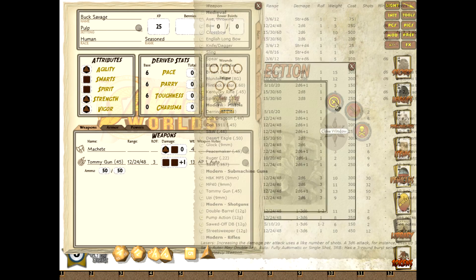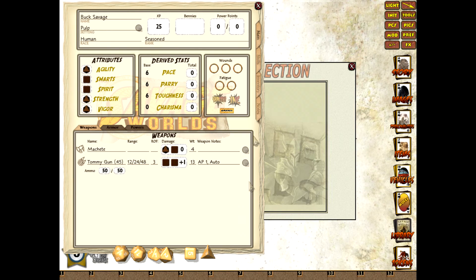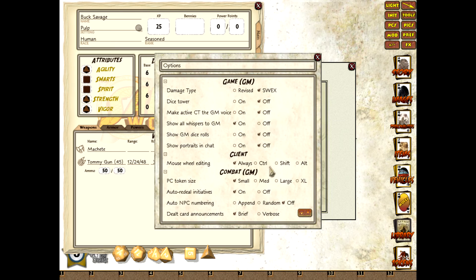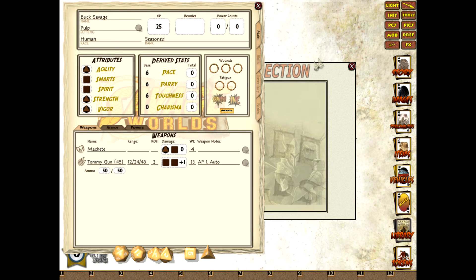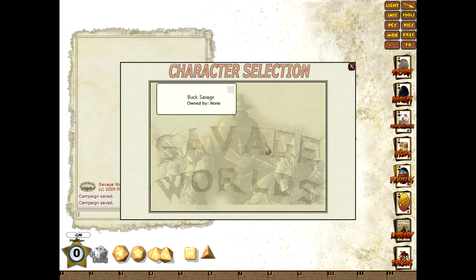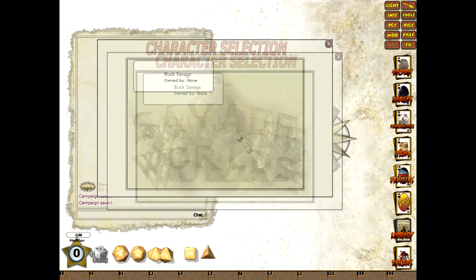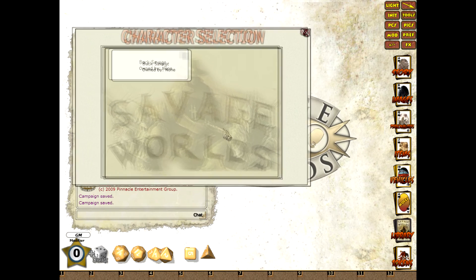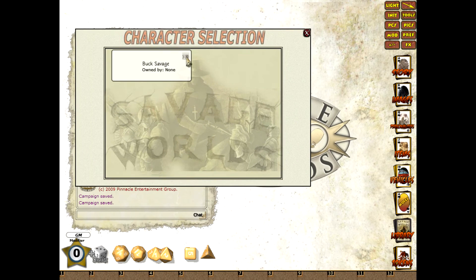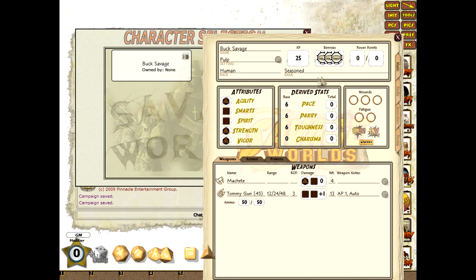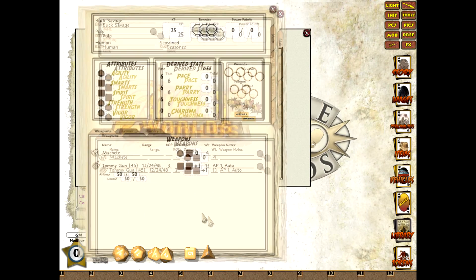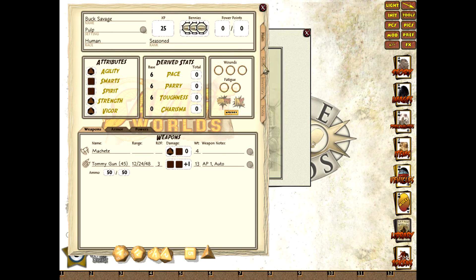So I'll quickly turn back on the mouse wheel editing in preferences and then we'll set bennies. Now I could just click the bennies in the old fashioned way but there's a much quicker way to do it. If I go to the character selection screen, I just click in this little square to the top there and it automatically sets the correct number of bennies for the character: three bennies. This is a much quicker way of doing things.